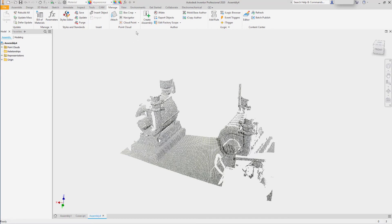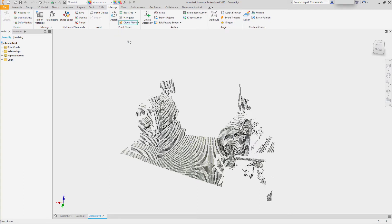Next I want to be able to reference the point cloud to start creating my design. So I'll select a cloud plane, hover over a collection of points, and it will develop a work plane based on those points.